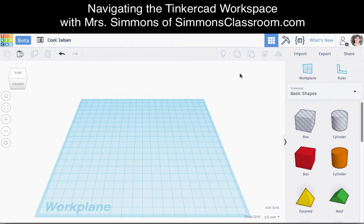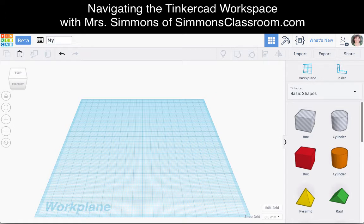This is a brief introduction to navigating your Tinkercad work area. The first thing you want to do when you create a Tinkercad file is rename your file to something that makes sense for what you are designing. Hit Enter when you are done.